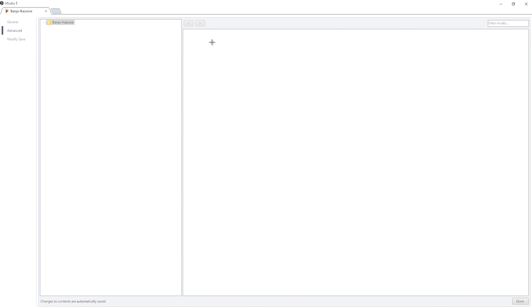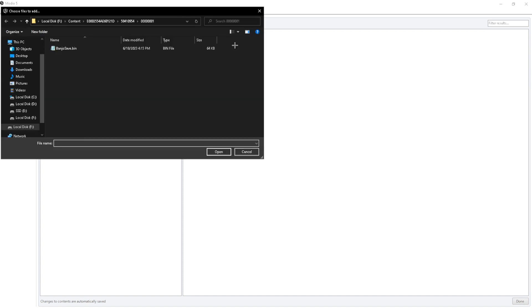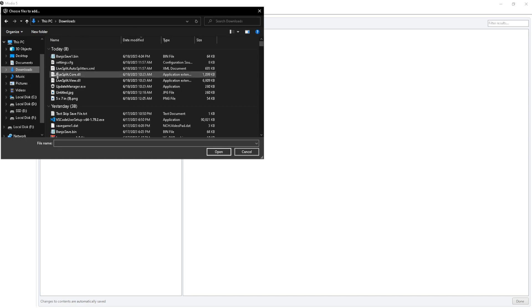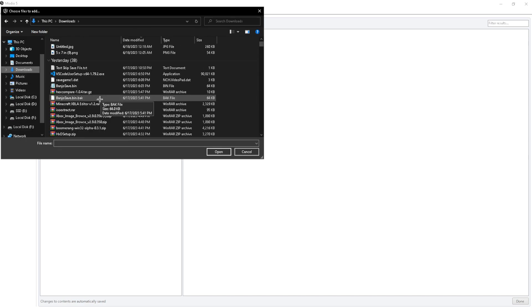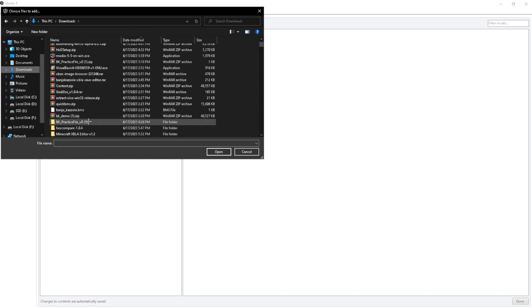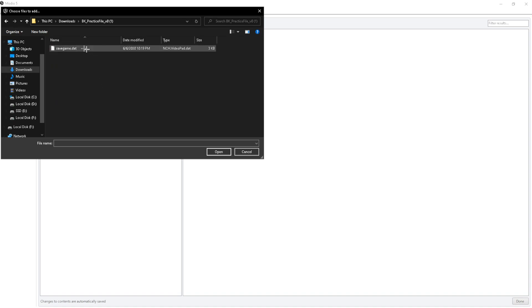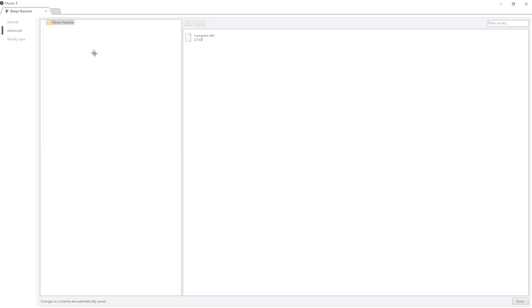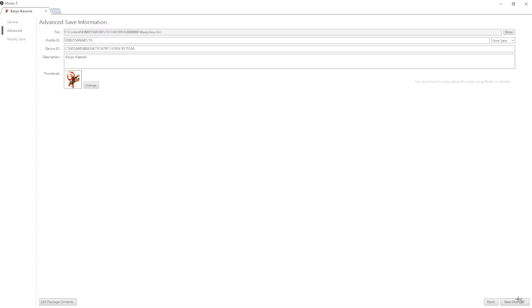And then you're going to want to right-click again. You want to press Add File. And then you're going to want to go over to your Banjo Practice file that you downloaded. I believe it's right here. And then you're just going to click on this SaveGame.dat. Click on that. And then once that's done, it should be there.